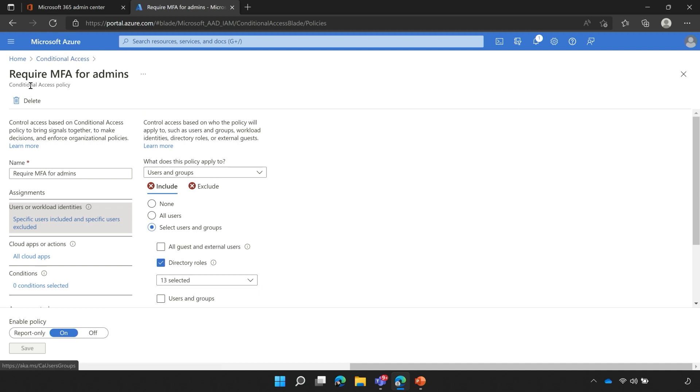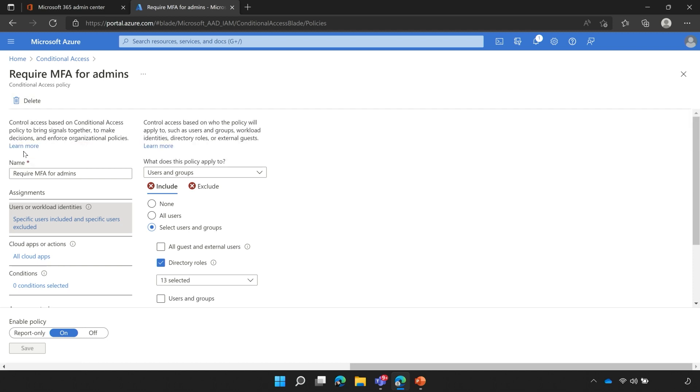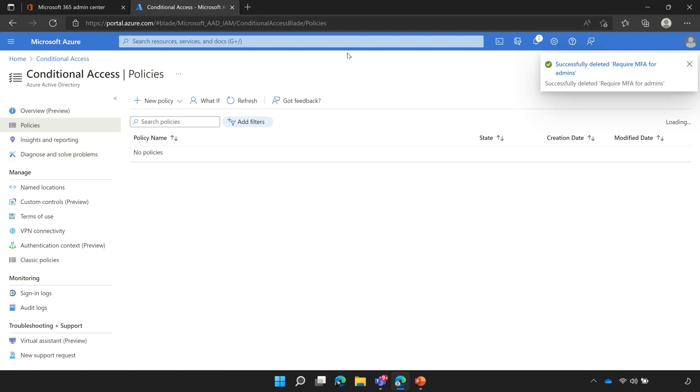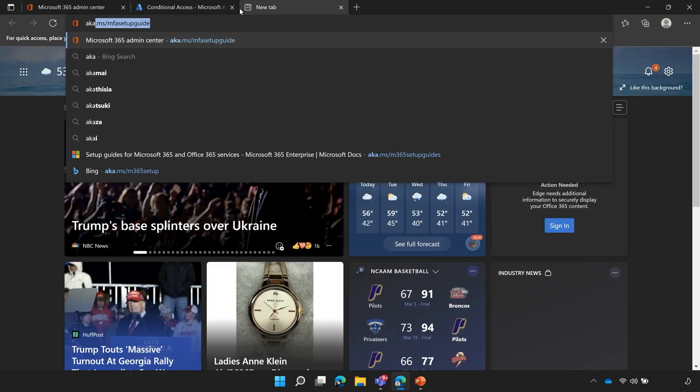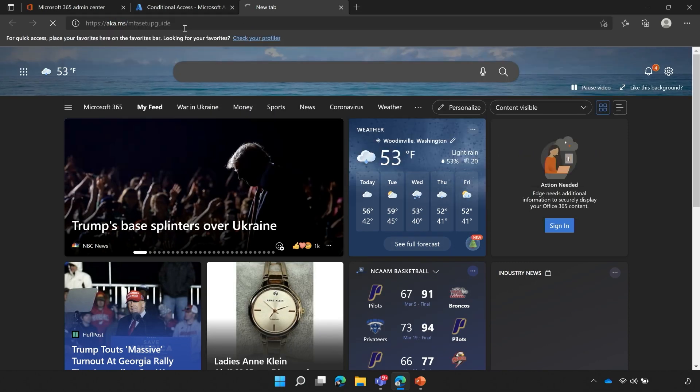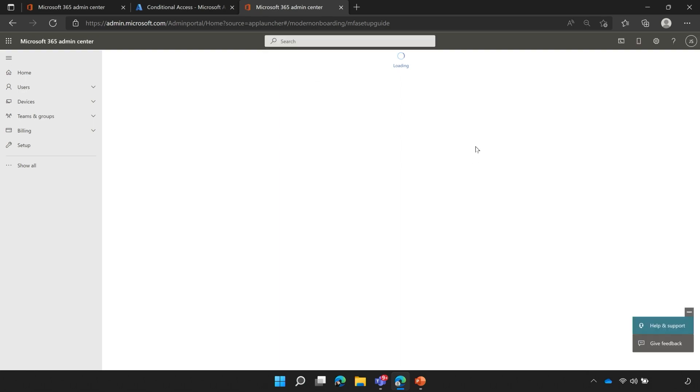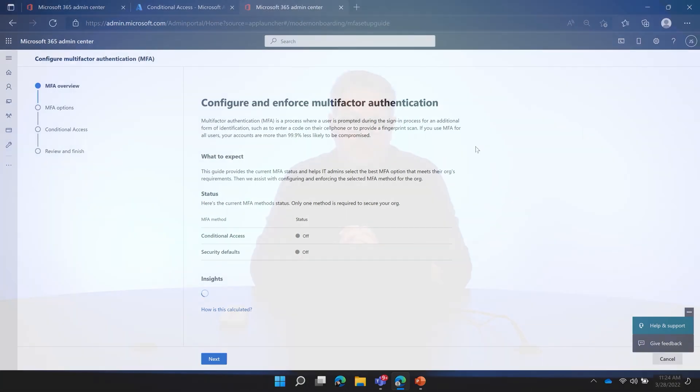If I'm ready to go ahead and roll this change back, I simply just click the delete button. That's it. Are you sure you want to delete the MFA for admins? Yes, I absolutely want to do that. It rolls me back. So if I open a new browser window, I go to aka.ms/mfasetupguide, the same link that we started with, and it refreshes. You'll notice I go right back to the original settings that we had at the start of the configuration.